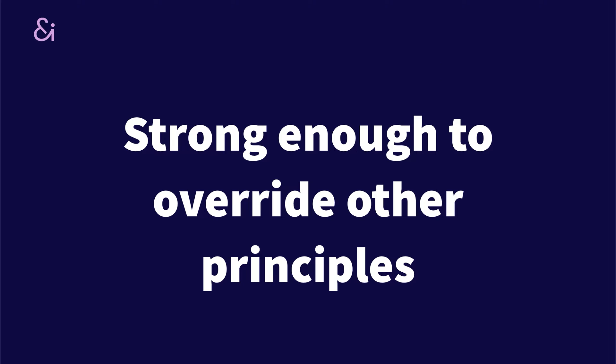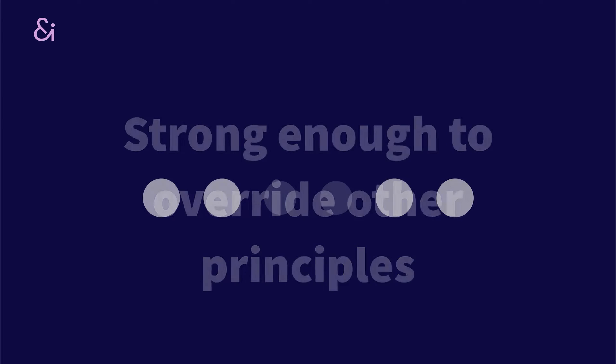Another thing to remember is that it's also strong enough to override other principles. So as an example, we have here six circles. There are two circles that vary in size and in color, but there are six circles.